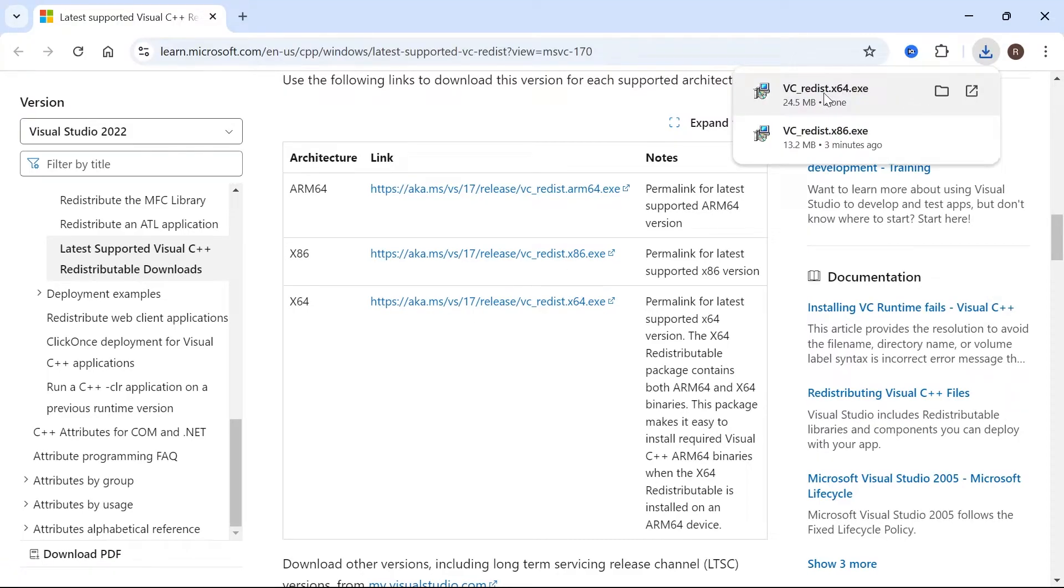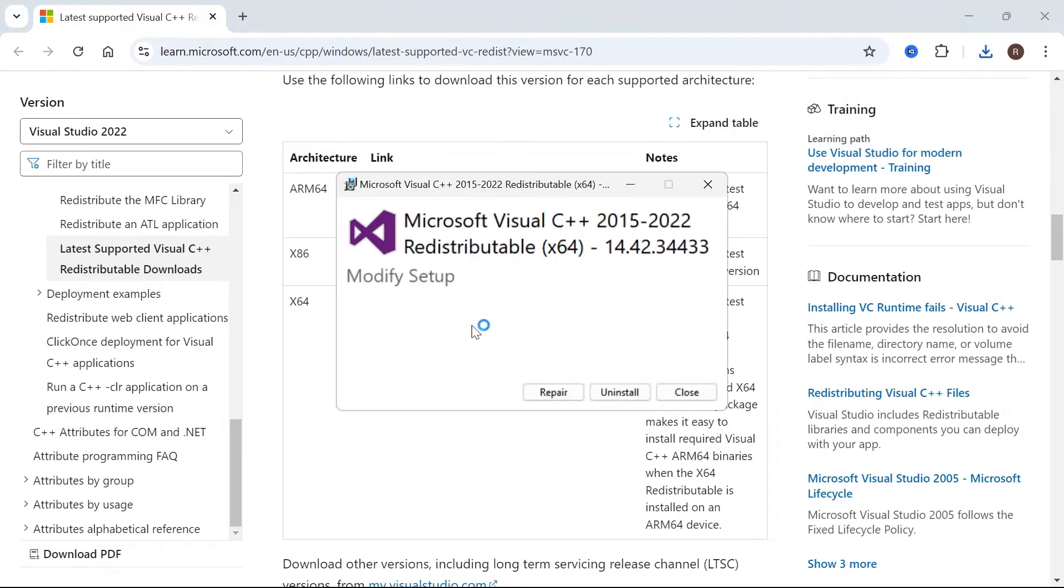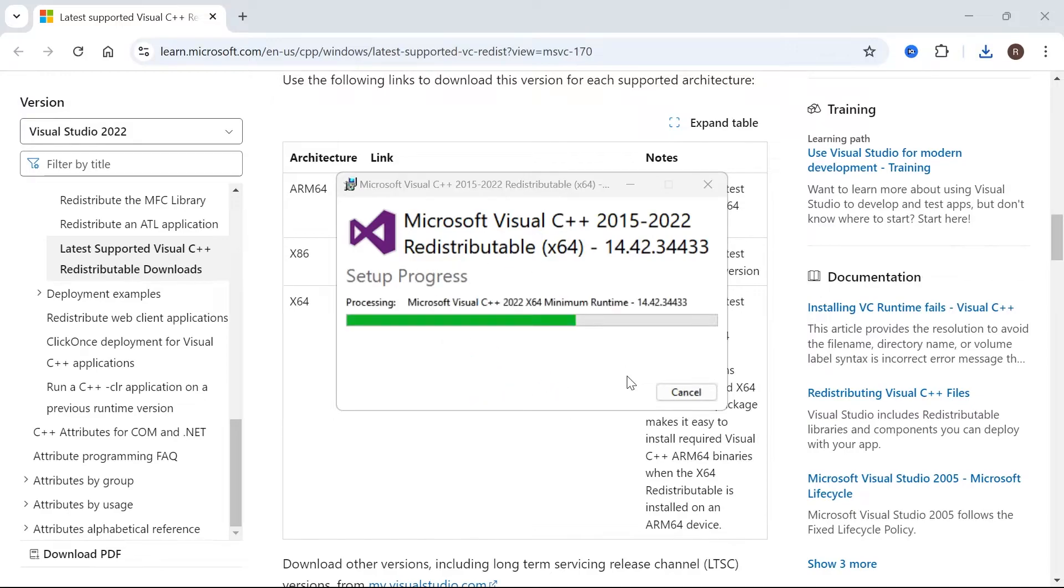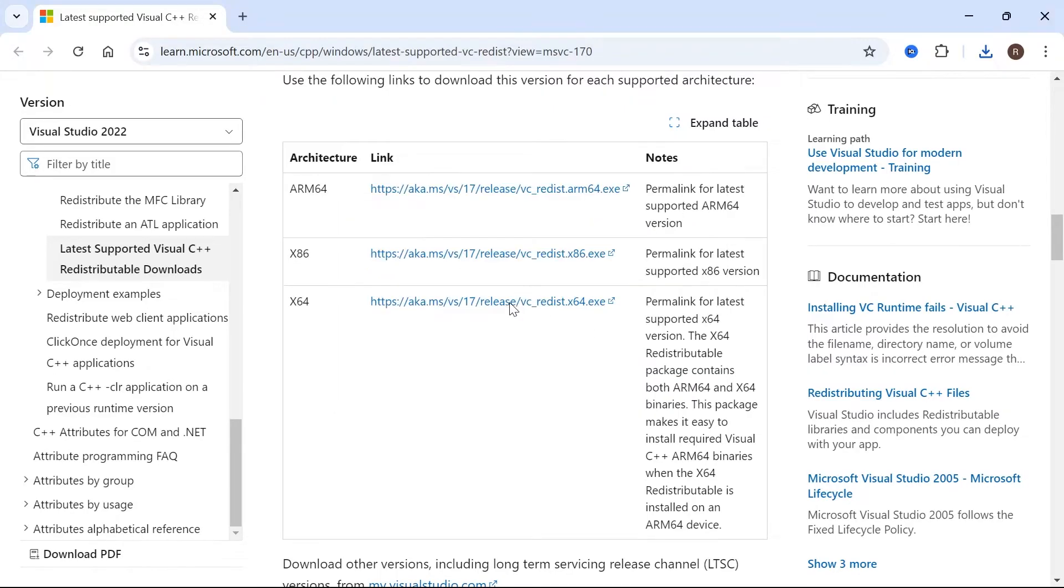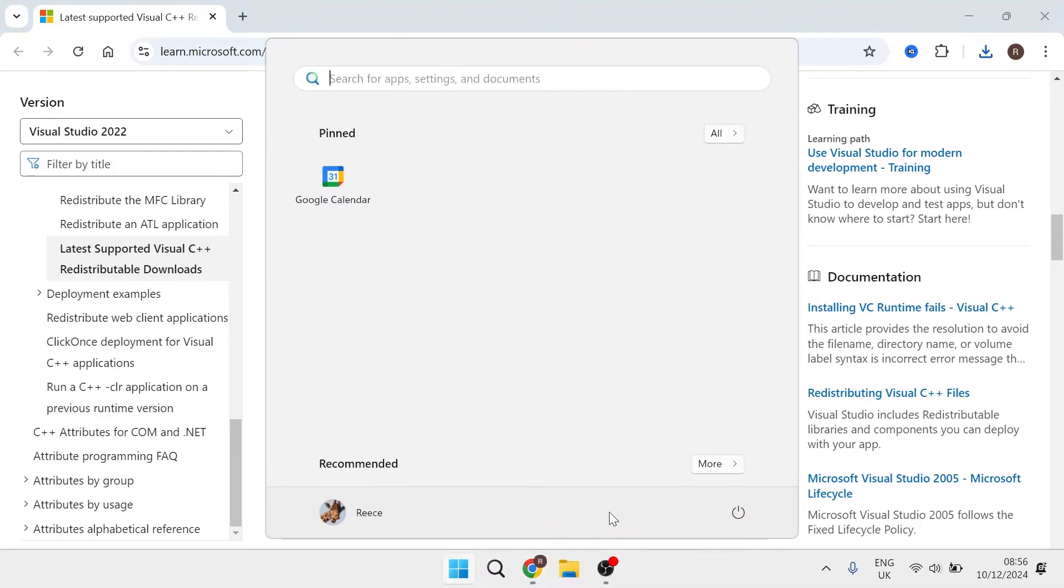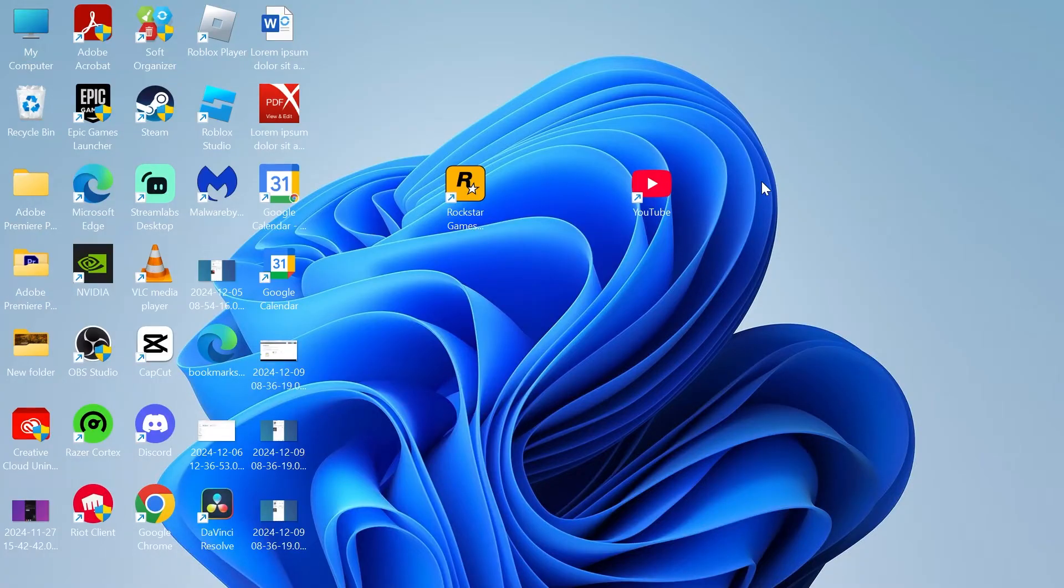Once again, we're going to open up this file and hit repair, then just leave that a few seconds while it repairs all of your files. Now that that's finished, we can close out of this window and you will need to restart your computer. Once your computer's restarted, you can now check to see if that's fixed the error message.